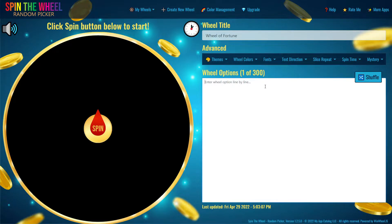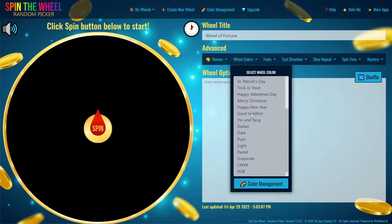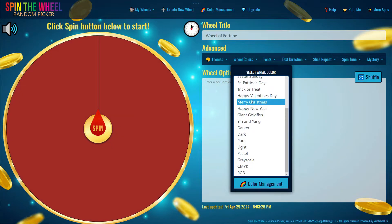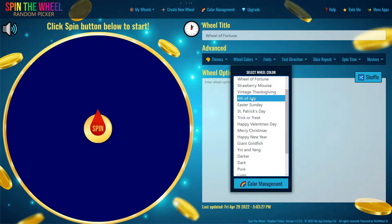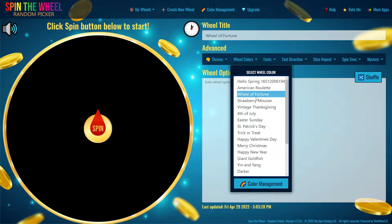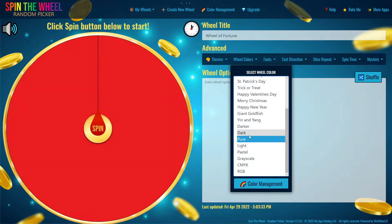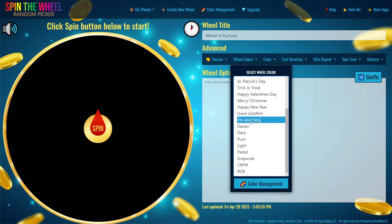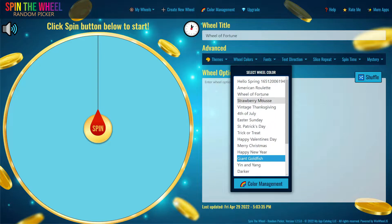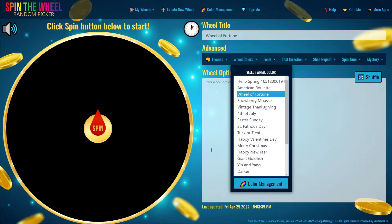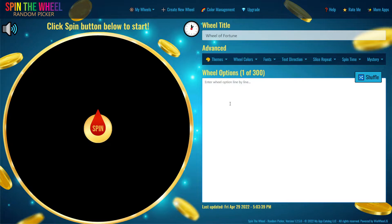After customizing your themes, go to Wheel Options. This is where you can choose the color and theme of your wheel. We're going to choose the Wheel of Fortune preset, but you can choose any of these that best fits your desires for the type of wheel you're making.